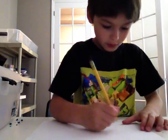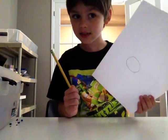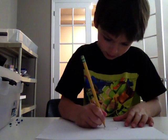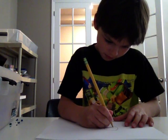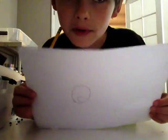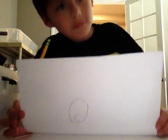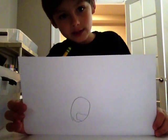First, you are going to draw a big circle just like this. Then you are going to draw this. Remember, you could color this, but I'm just going to do it black and white. So here's what you draw next.